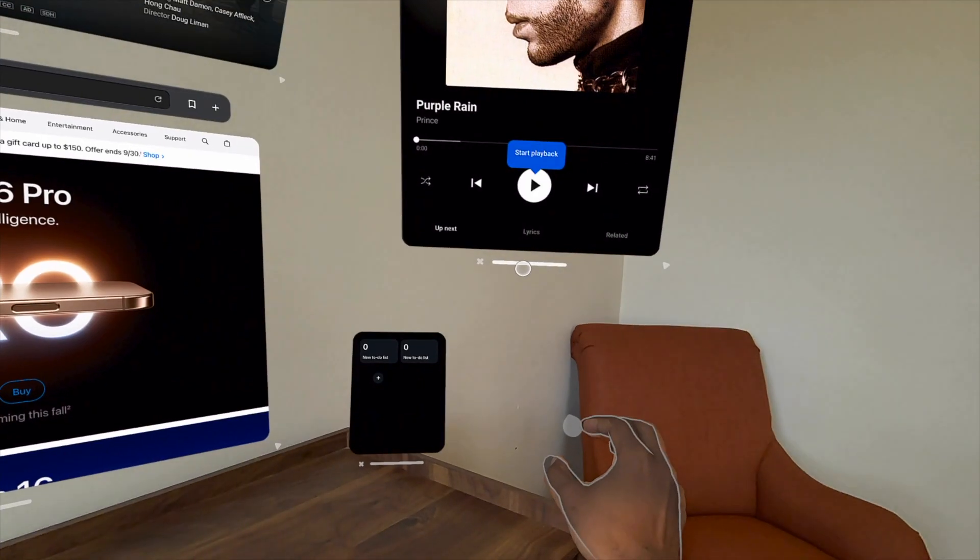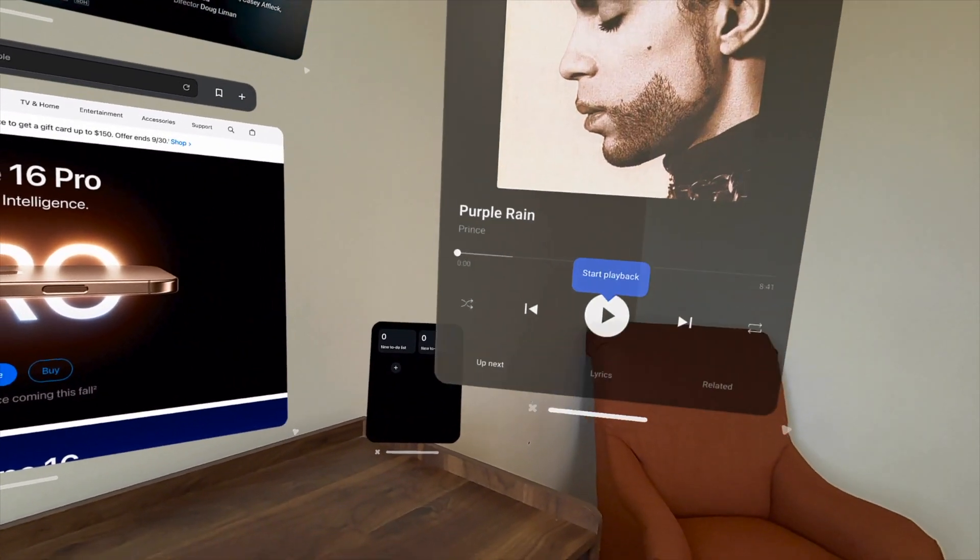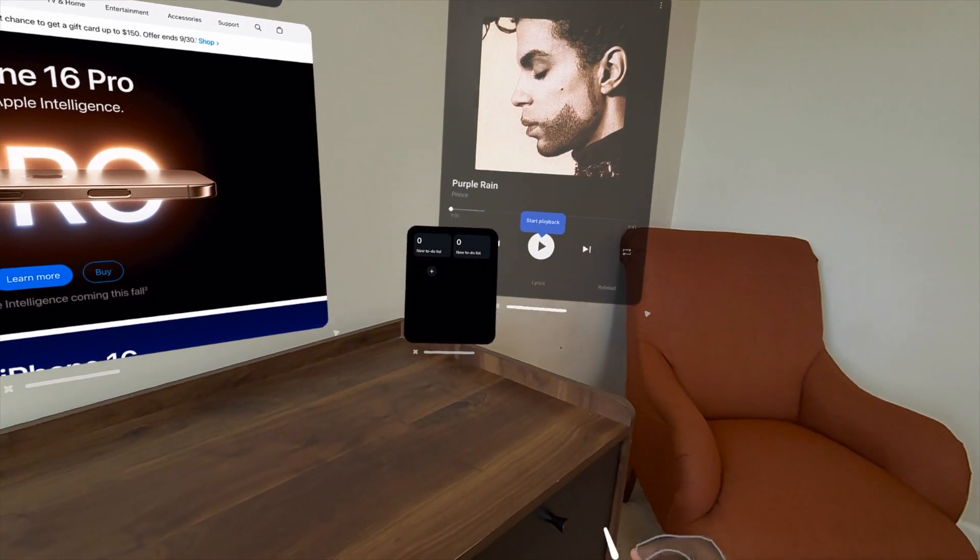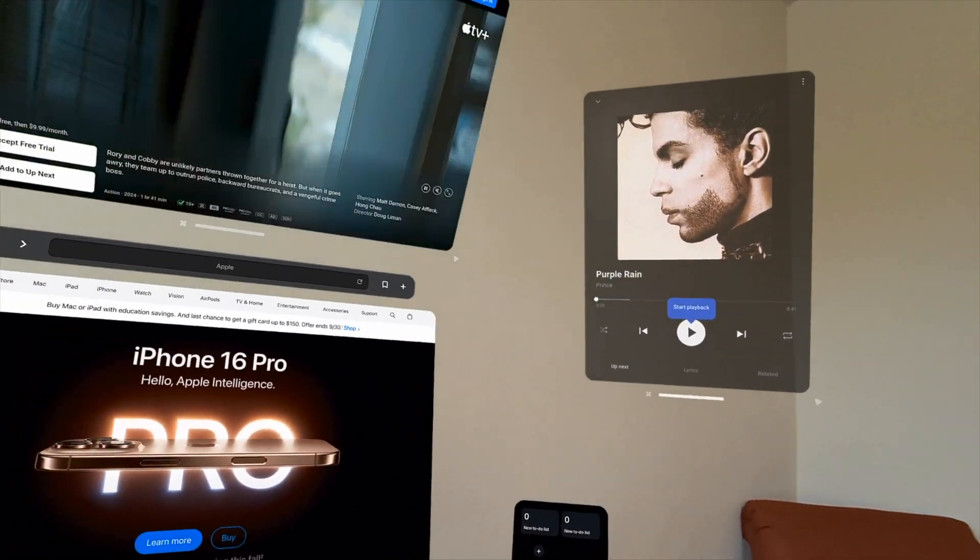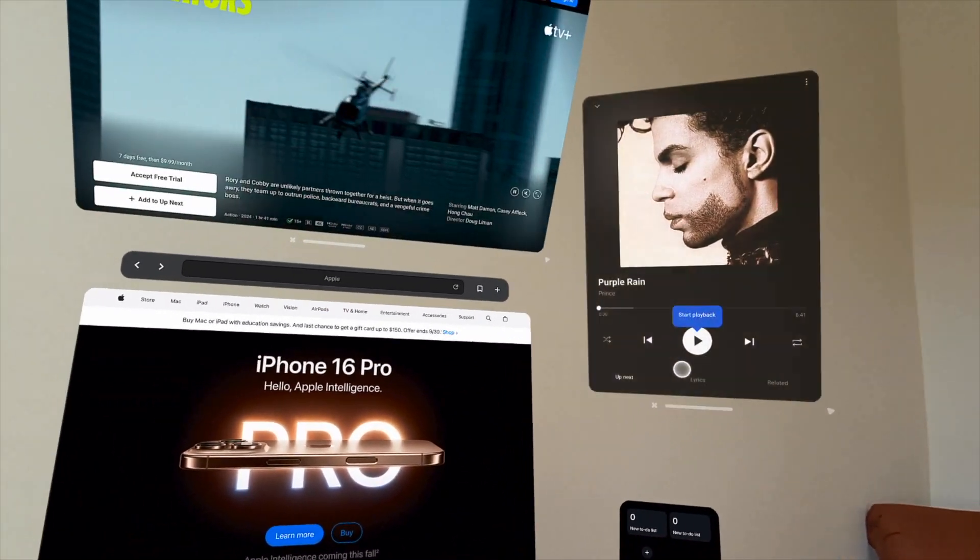And then the movement of windows has been improved. You can push and pull windows back and forward, just like you can in Apple Vision Pro. And it's easy. It's not a lot of grabbing and pulling. You don't feel like you're trying to reel in a fish or anything like that.